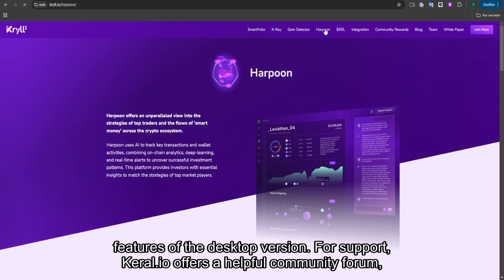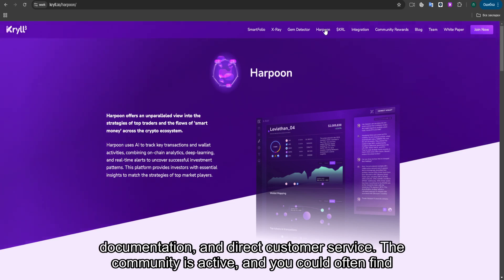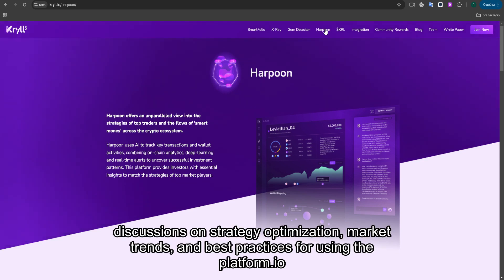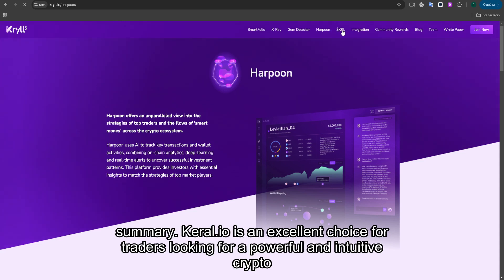For support, KRYL.io offers a helpful community forum, documentation, and direct customer service. The community is active, and you can often find discussions on strategy optimization, market trends, and best practices for using the platform.